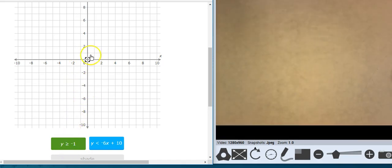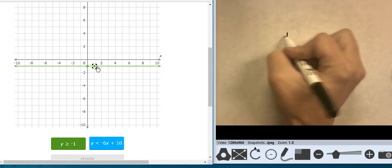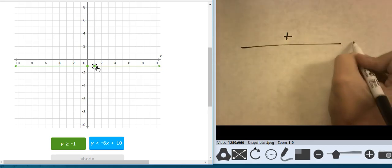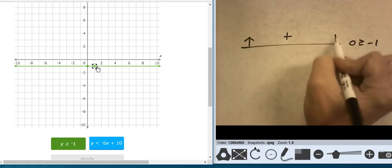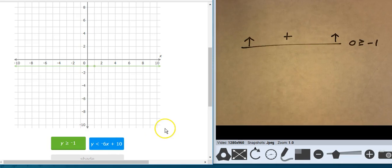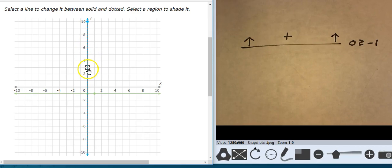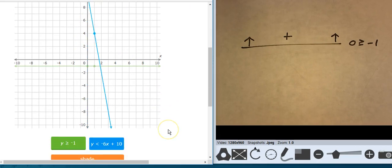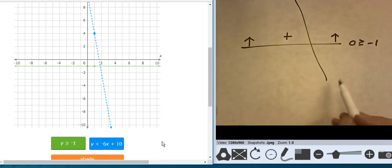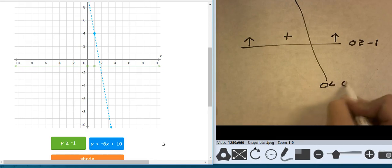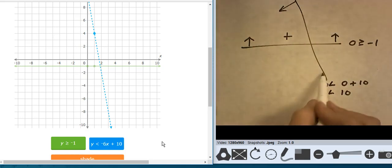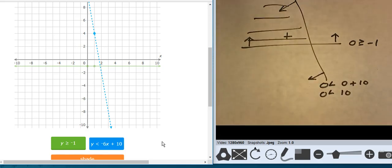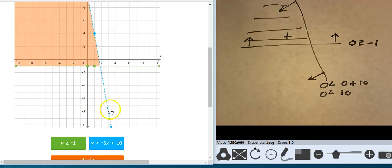y equals negative 1 — that's solid. Testing: 0 is greater than or equal to negative 1 — that's true, which means this side is true. The other line starts at 10 and goes down 6 over 1 — start at 10, go down 6 over 1, and it is a dashed line. Testing against 0,0: 0 is less than 0 plus 10, so 0 is less than 10 — this point is true, which means this is the area where it's all coming together. Checking line types: dashed and solid — that looks good.